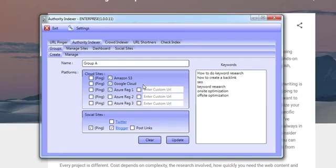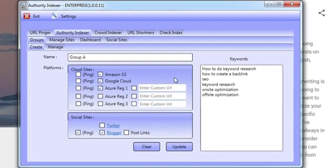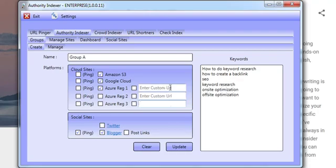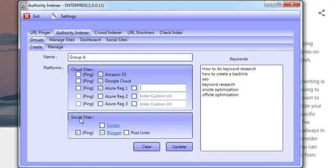it works with Google Cloud, it works with Microsoft Azure. You can add your own custom URLs here as well. In the video trainings, we show you how to make use of expired URLs and websites that already have authority. You can also work with Twitter and Blogger. And then you have the option of pinging any one of these websites after we've gone and created content on them and added our links to them, to the Google Search Console.